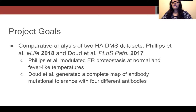The second dataset was published in Doud et al. 2017, and is an antibody escape profile of influenza HA. I wanted to compare and analyze both datasets to study how antibody escape regions of HA respond to different folding environments.